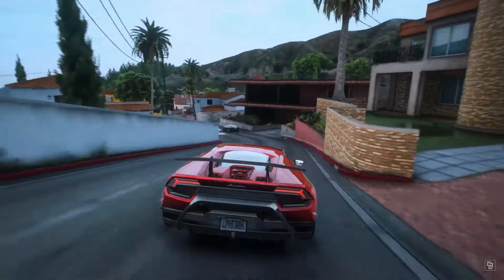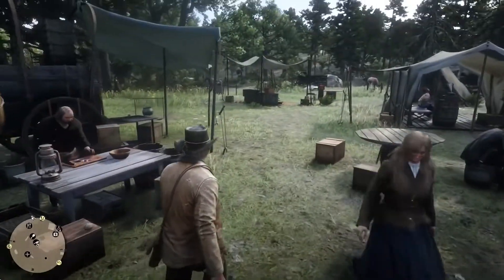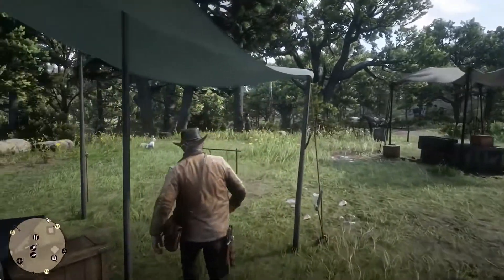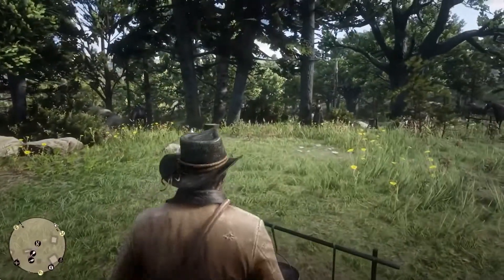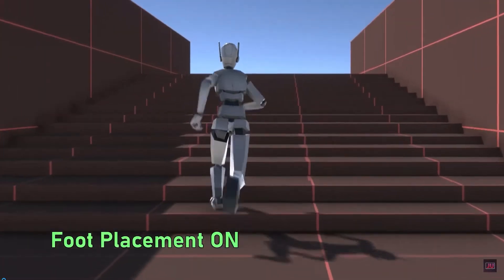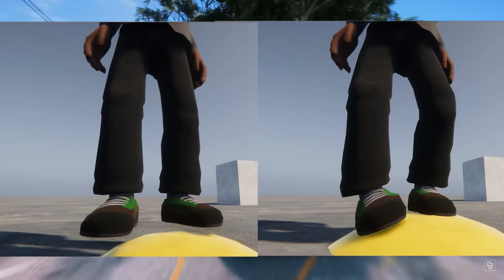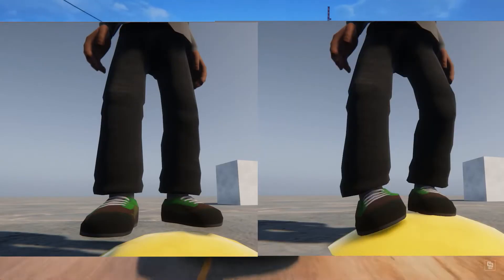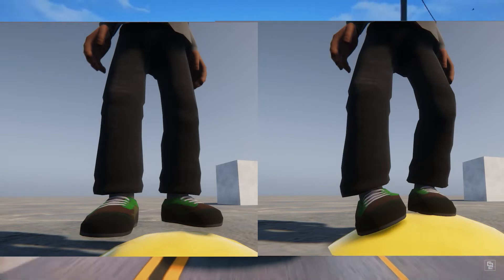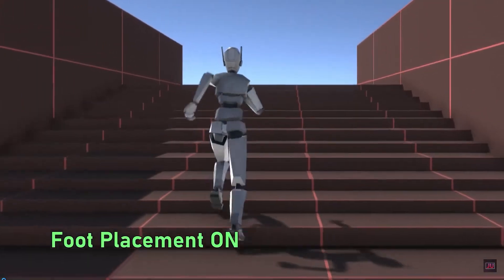One example is simulation — like cloth simulation, AI simulation, physics simulation, and player simulation. There is a lot of math in all of those. For example, if a player walks on uneven ground, the ground is almost never flat. For that, we use foot placement and inverse kinematics (IK). That is a separate topic, but it requires both math and physics.